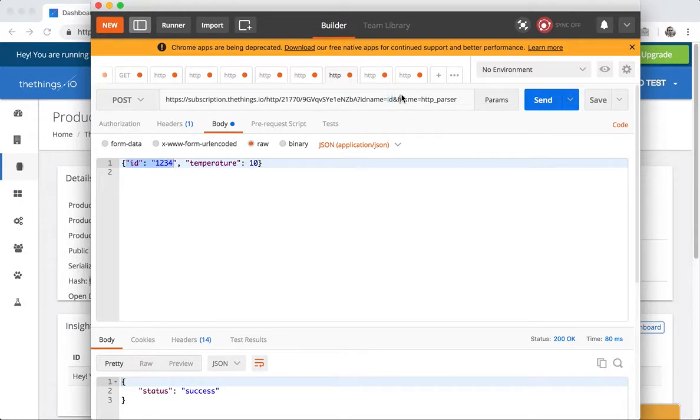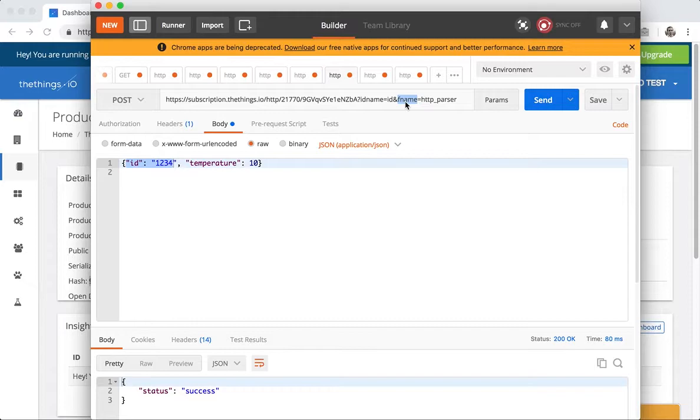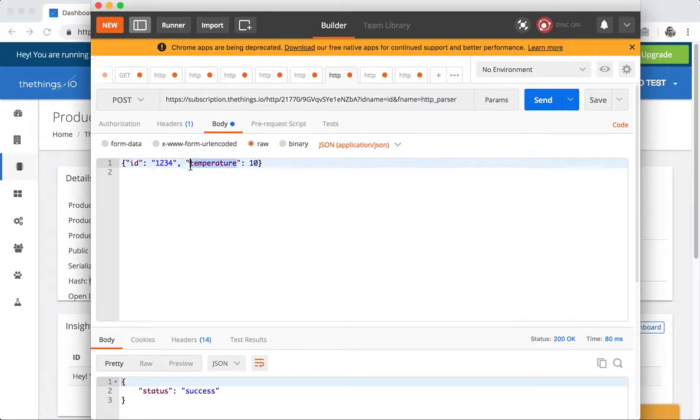And then the other relevant parameter is F name that means a function name. I'm going to show you that Things.io has Cloud Code framework where we are going to create a function called HTTP parser that will be the responsible to parse this JSON here.